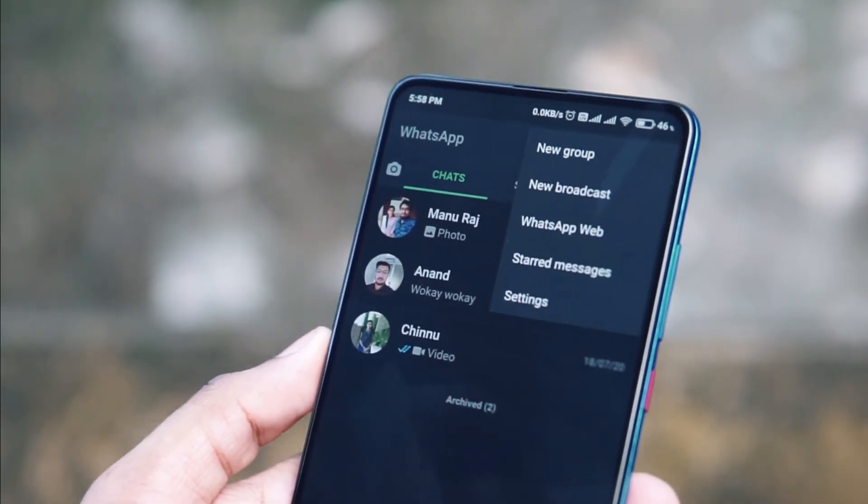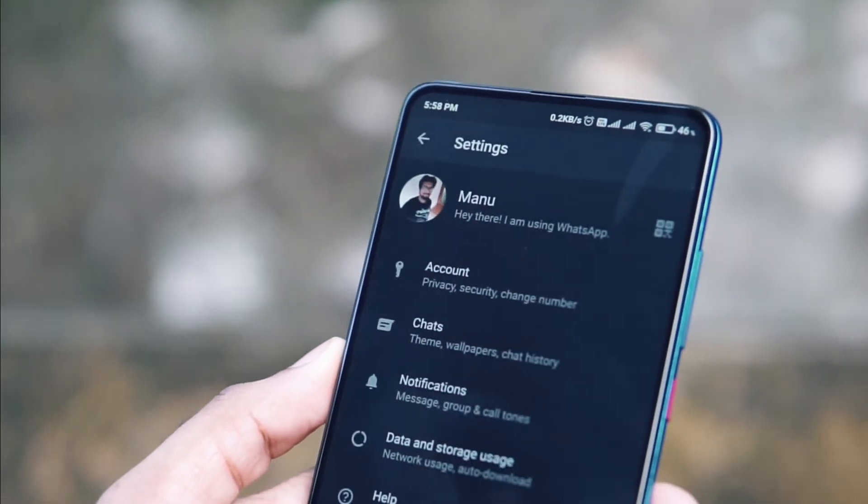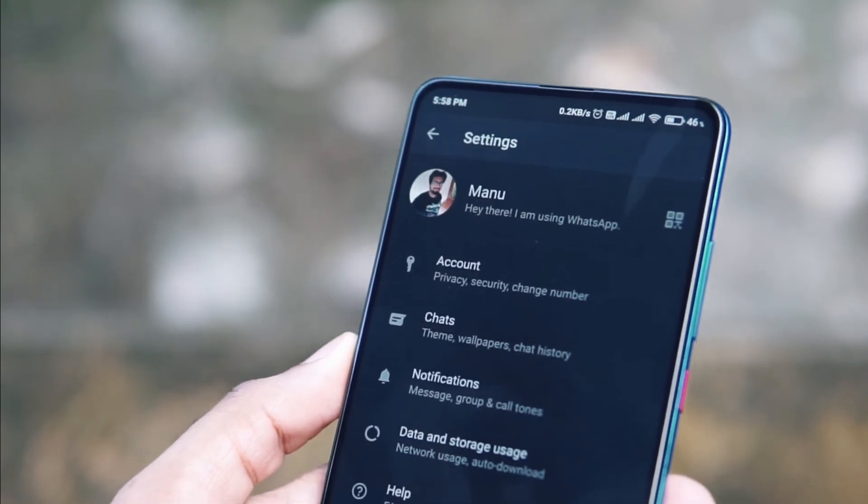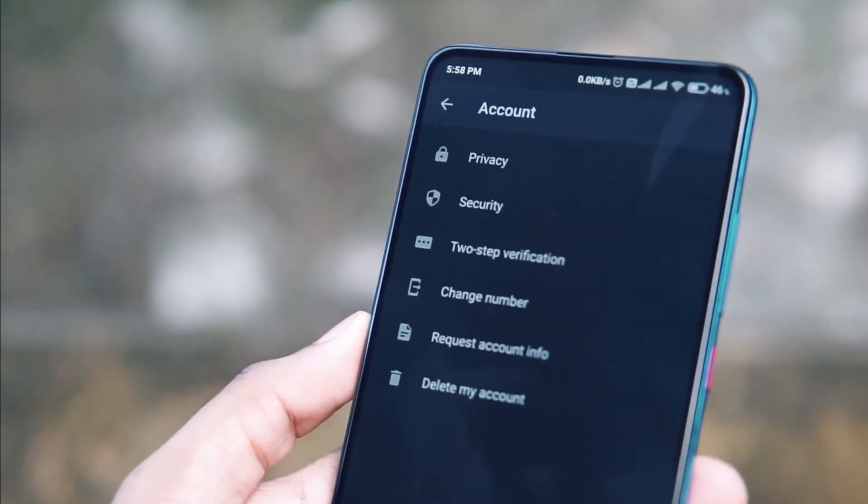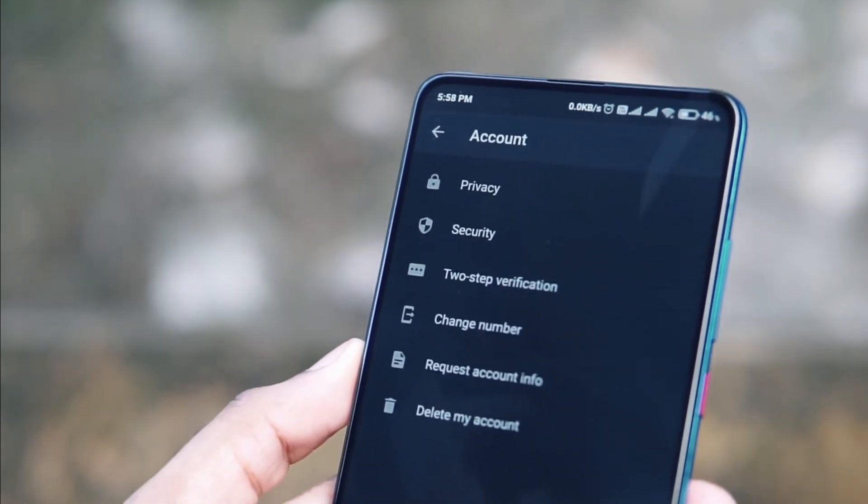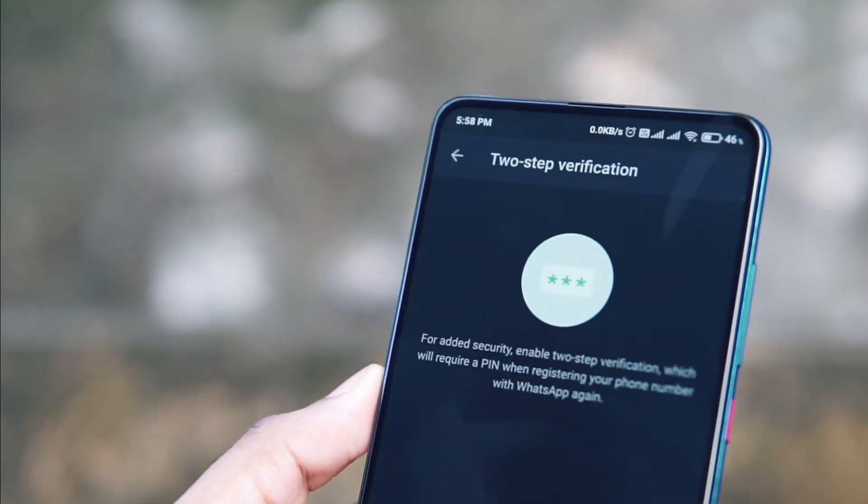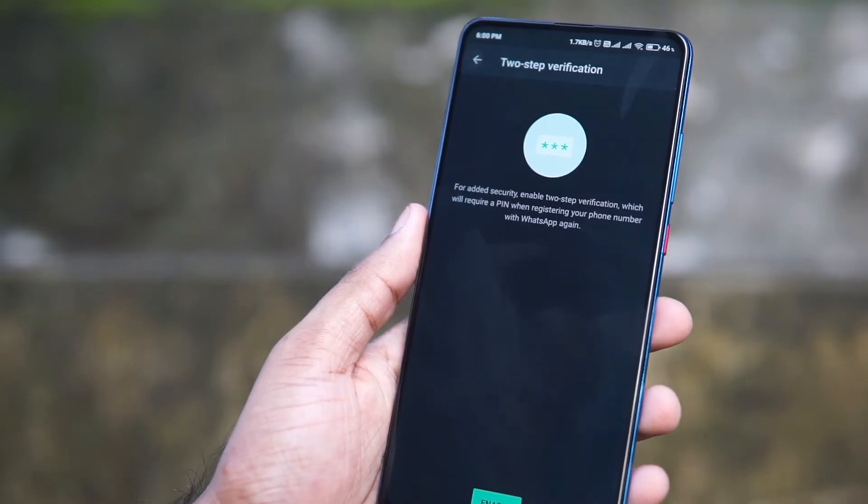Click on the three dots on your right end of the screen, go to Settings. Then you have to click on Accounts option. In Account option, you will see an option called Two-Step Verification. You just need to click on Start and you'll have to enter a six-digit PIN.